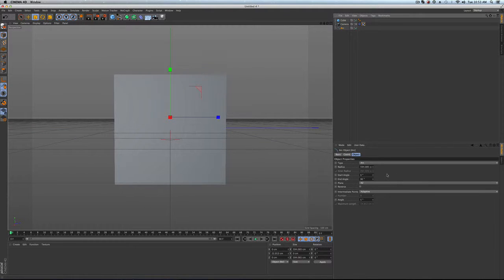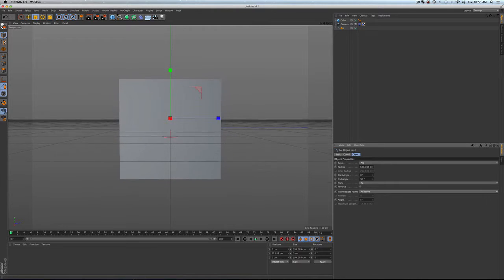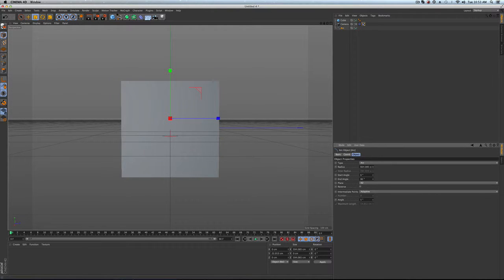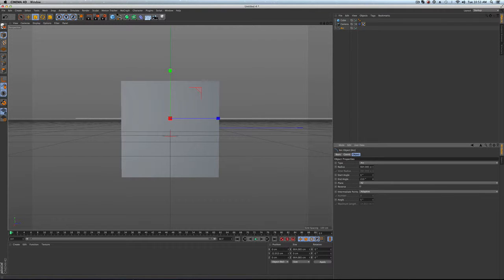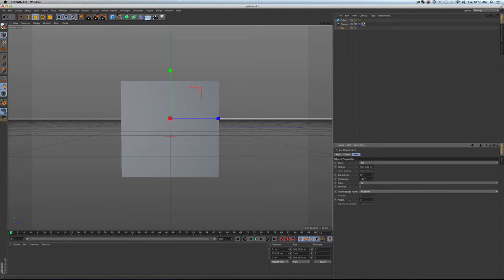And if we want, we can actually take the arc and we can extend the radius. That'll make it larger, and then we can also do the end angle. And so you'll see in the background, I'm taking this arc and I'm making it larger. I'm basically wrapping it around the cube.